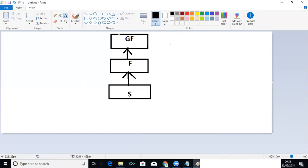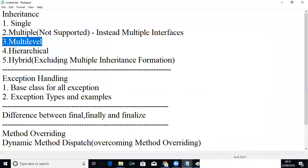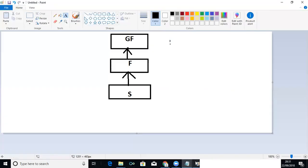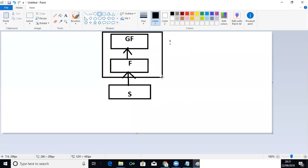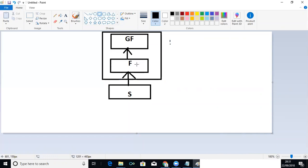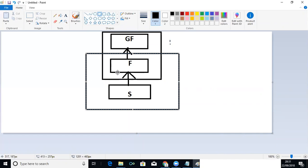We have only one base class called GF, that is grandfather, and we have only one derived class called son, and intermediately we have another class called father. When you consider the first two — GF and father — the base class is GF and the derived class is father. When you consider the second scenario, father is the base class and son is the derived class. So father can act as both base and derived class. This level of inheritance is said to be multi-level.